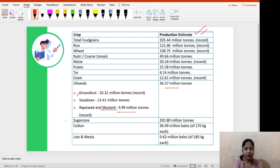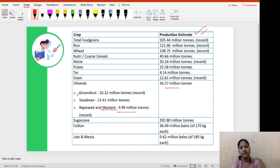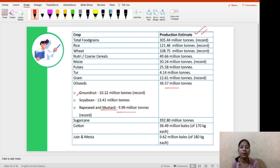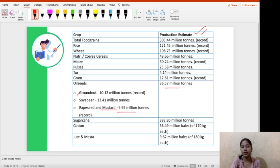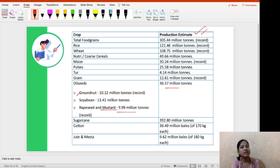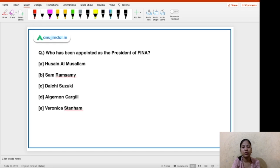The table also includes sugarcane, cotton, and jute and mesta — elaborating the crops and their production estimates. NABARD students should not ignore any crop in this table. This is the third advanced estimate for food production for 2020-21, and all these are principal crops.